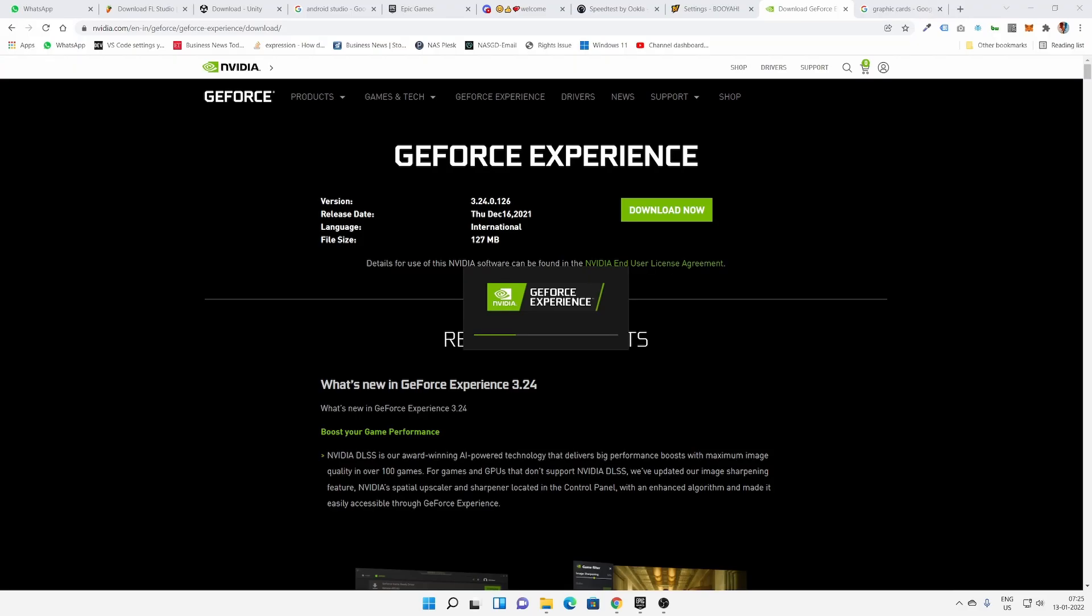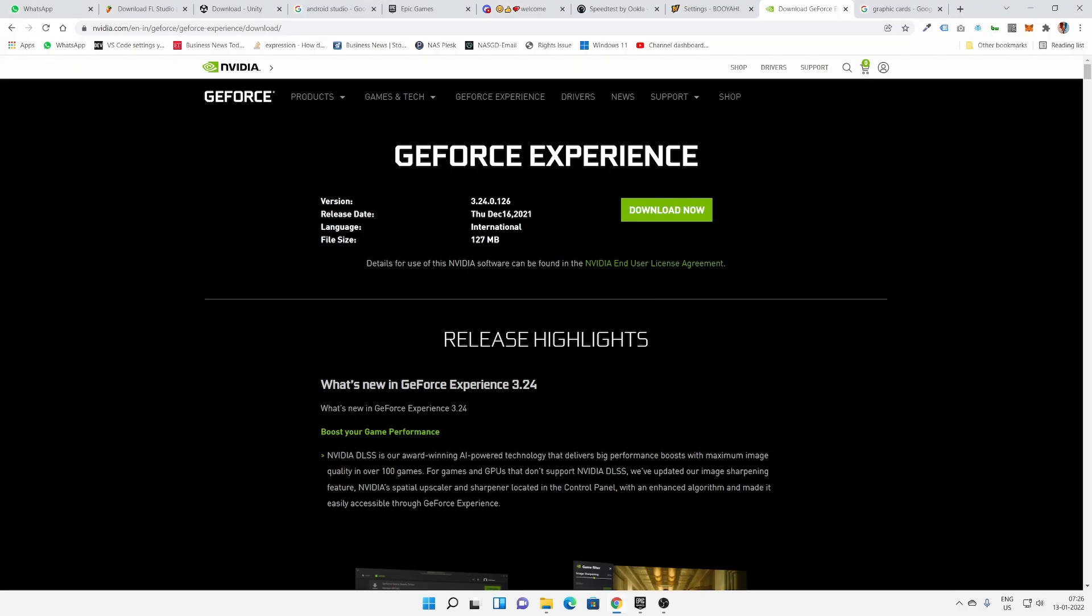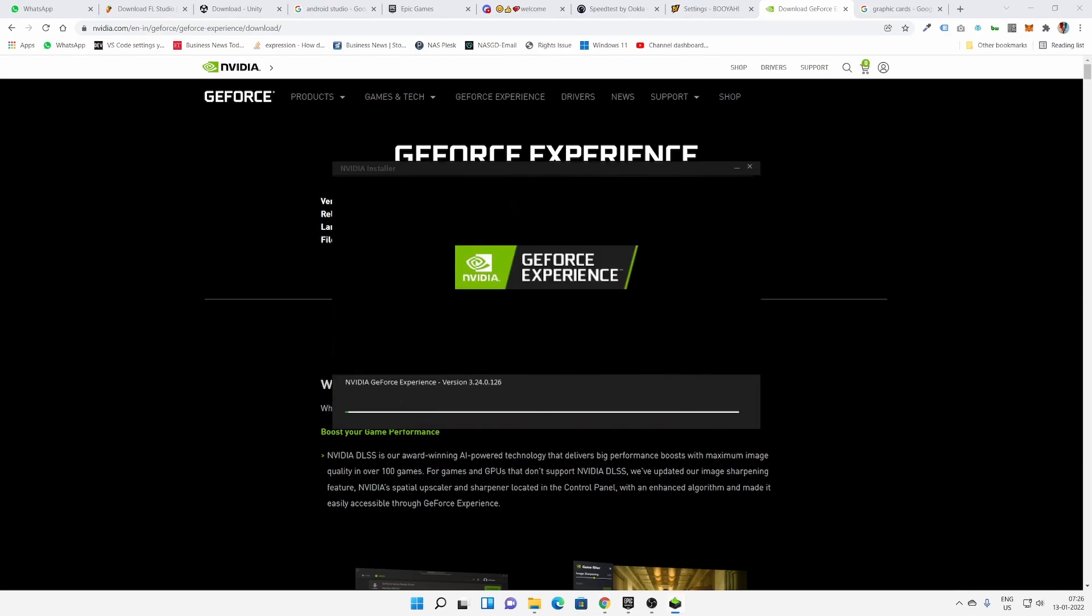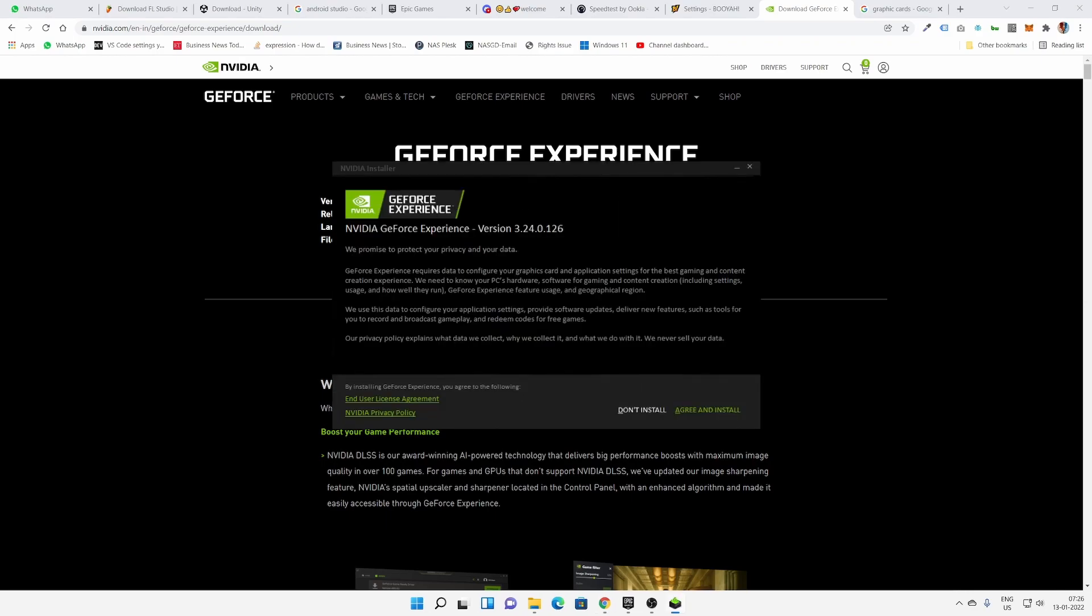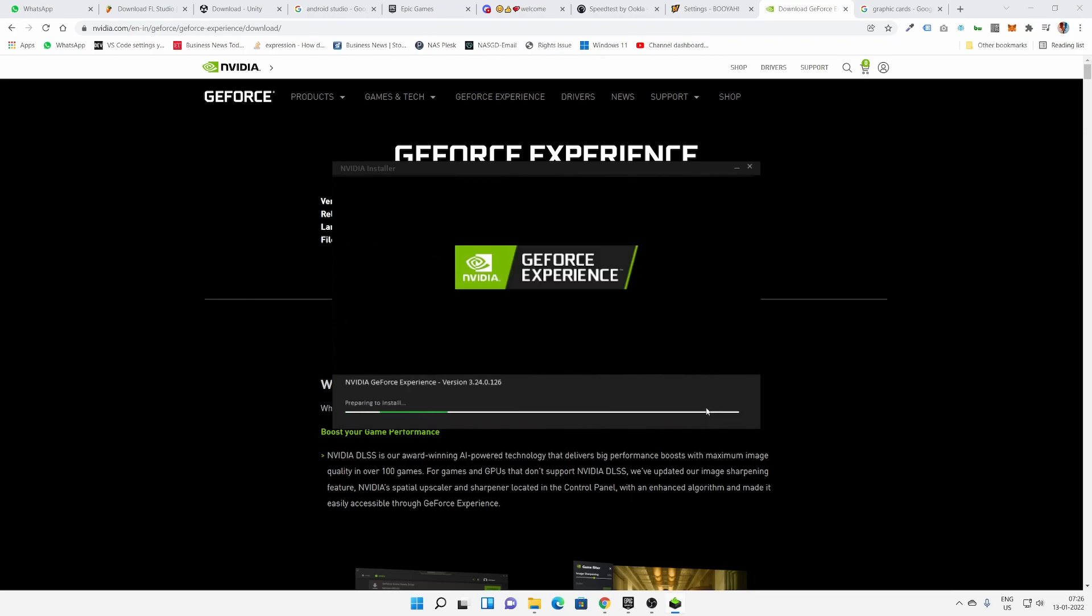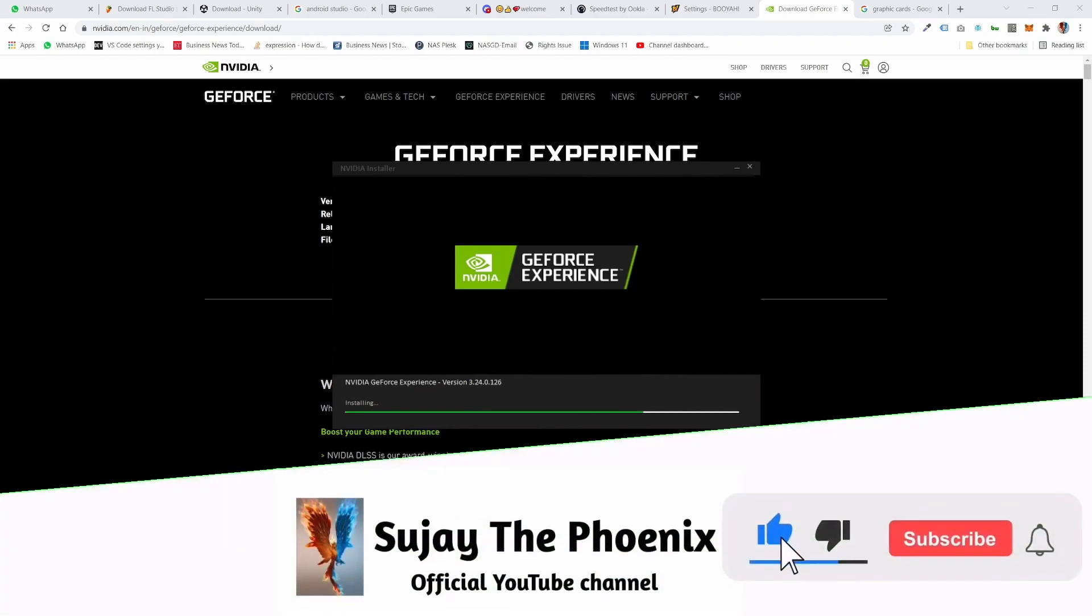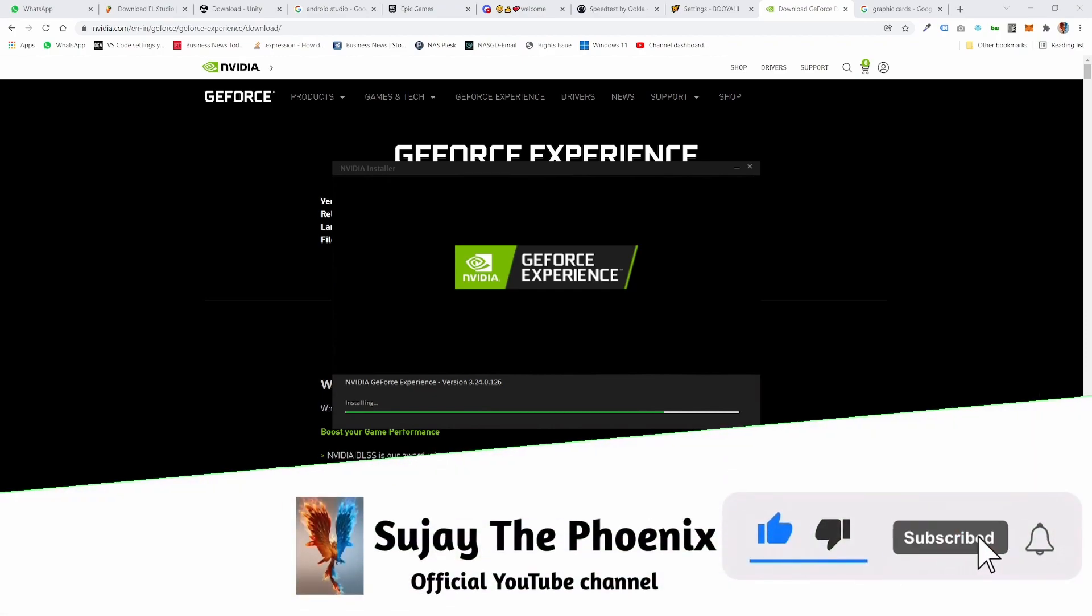So yeah, now it's downloading. It's not showing which path to download, so I think I have to click agree and install. This takes about 900 MB, something like that. So it's downloading now.